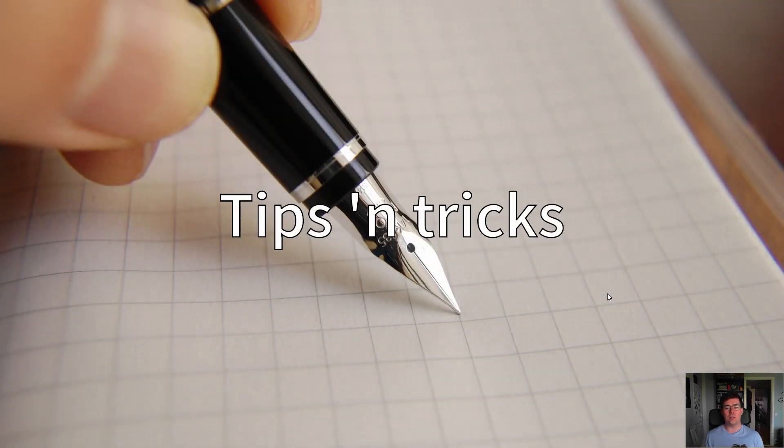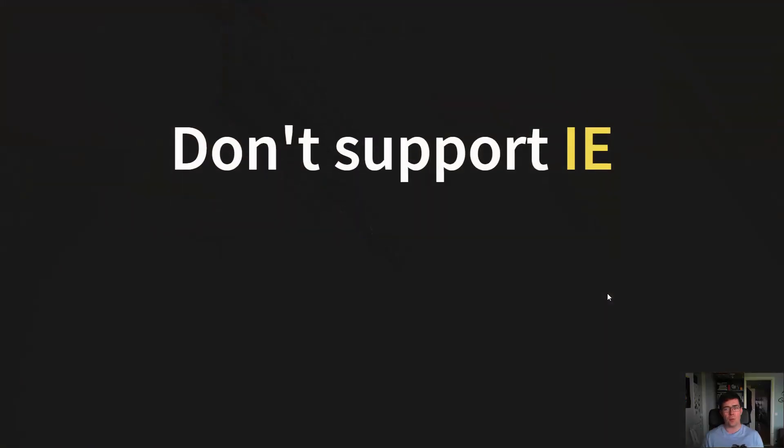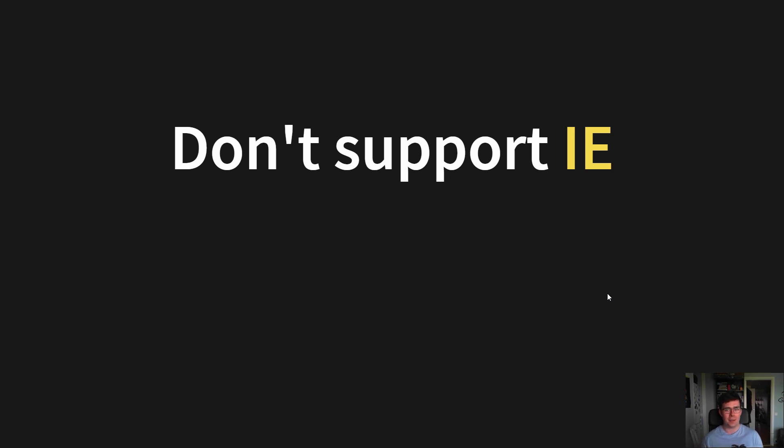What about some more general tips and tricks? The first one is do not support Internet Explorer 11 or earlier. It's 2020, and it's about time we kill that browser.